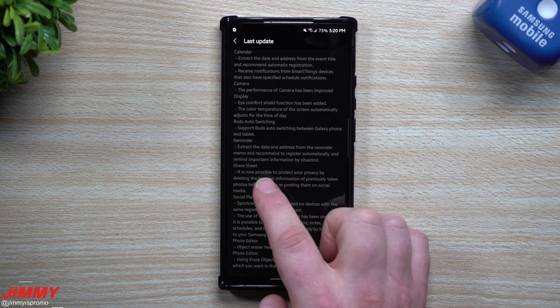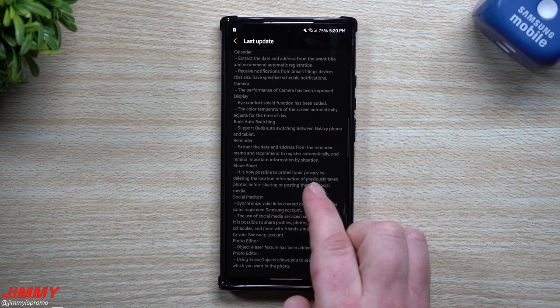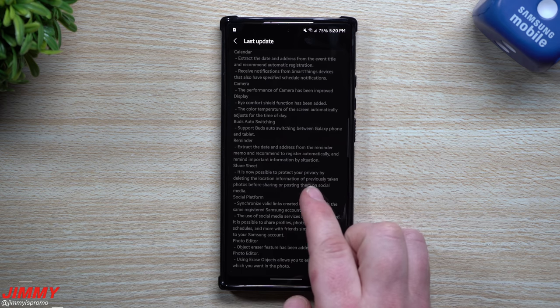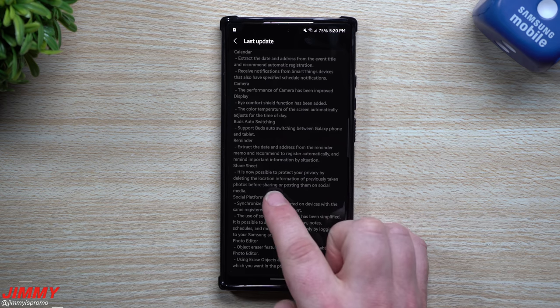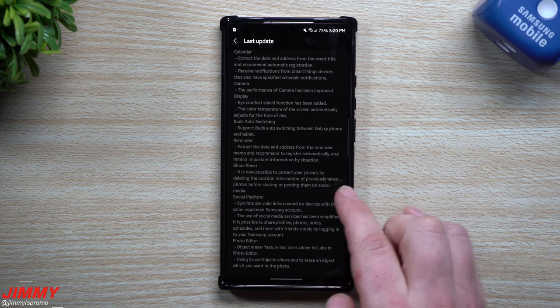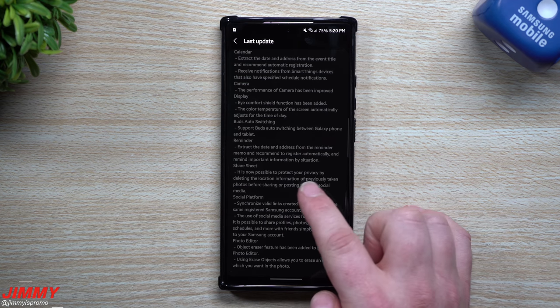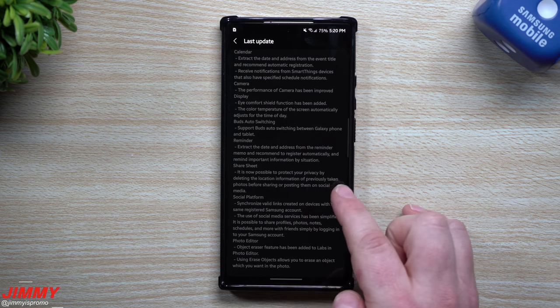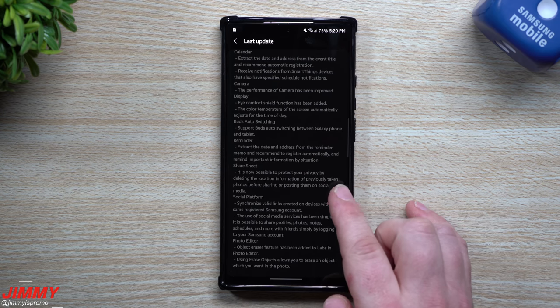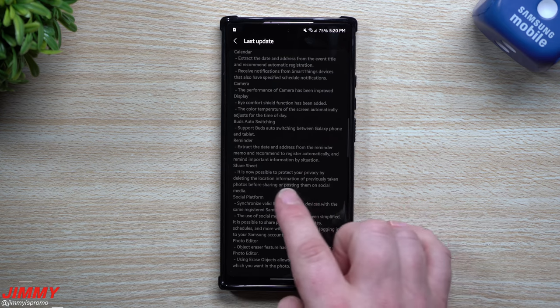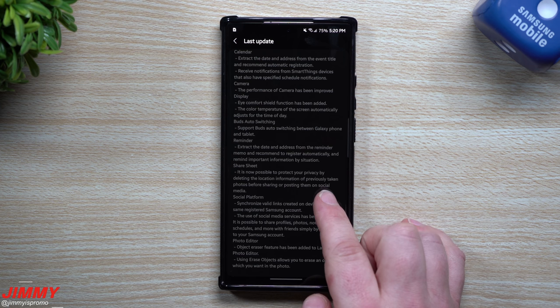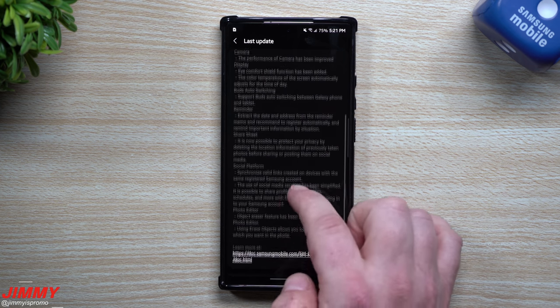Then underneath share sheet, it is now possible to protect your privacy by deleting the location information of previously taken photos before sharing or posting them on social media, which is actually a pretty big deal because sometimes people forget to take off the location and information like that with photos. And so now it's pretty nice that they added in the ability for you to take that off.